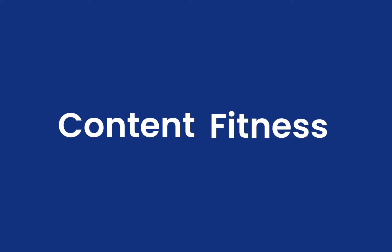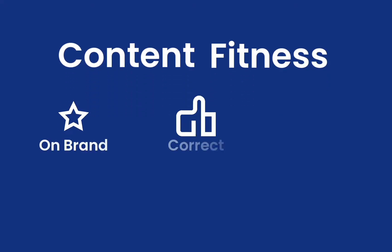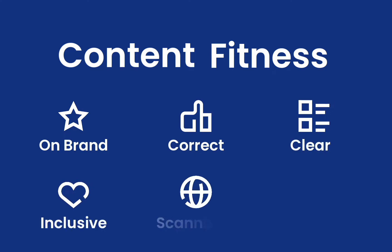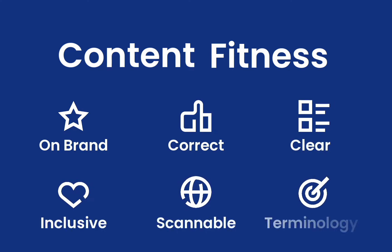Fit content is optimized content. It aligns with your brand, is correct, easy to understand, and inclusive. And it also is scannable and uses the right words and phrases.